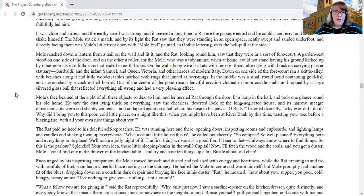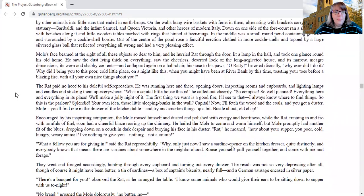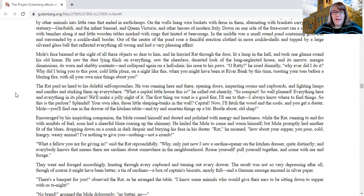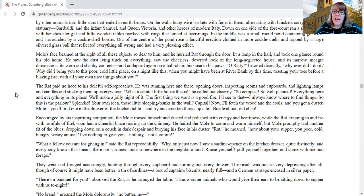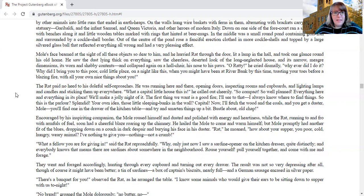Mole's face beamed at the sight of all these objects so dear to him and he hurried rat through the door, lit a lamp in the hall and took one glance round his old home. He saw the dust lying thick on everything, saw the cheerless deserted look of the long neglected house with its narrow meager dimensions, its worn and shabby contents, and collapsed again on a hall chair, his nose to his paws. Oh ratty, he cried dismally, why ever did I do it? Why did I bring you to this poor cold little place on a night like this when you might have been at the riverbank by this time, toasting your toes before a blazing fire with all your nice things about you?